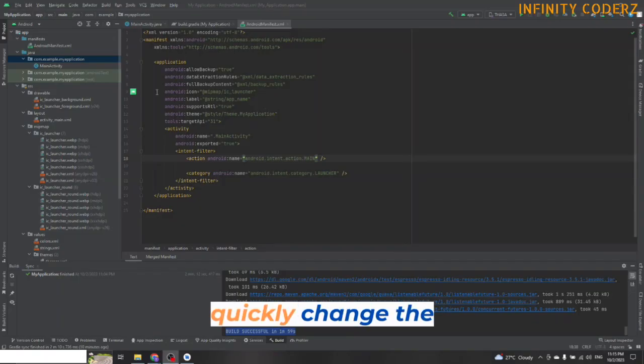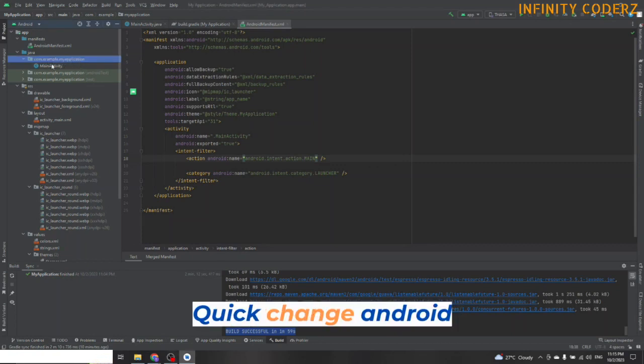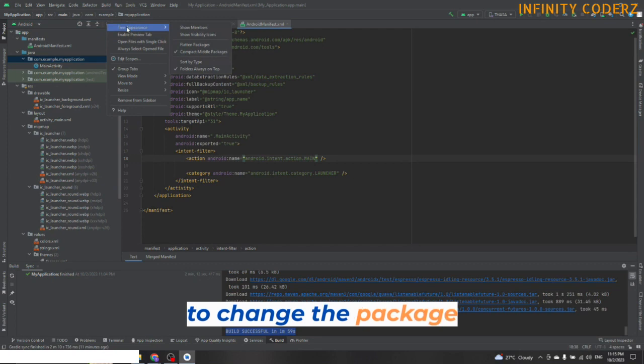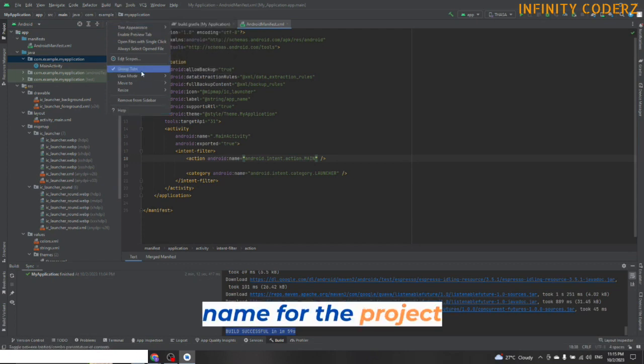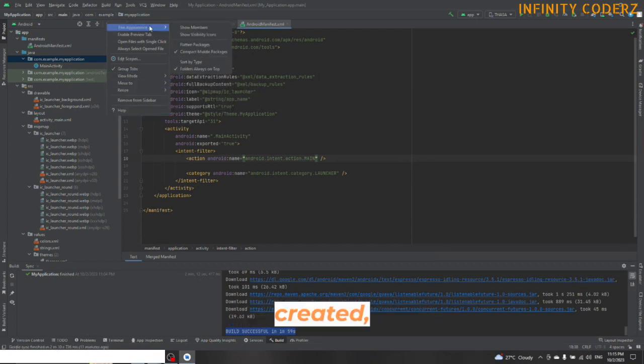Let's look into how to quickly change the Android package name. If we want to change the package name for the project after it has been created,